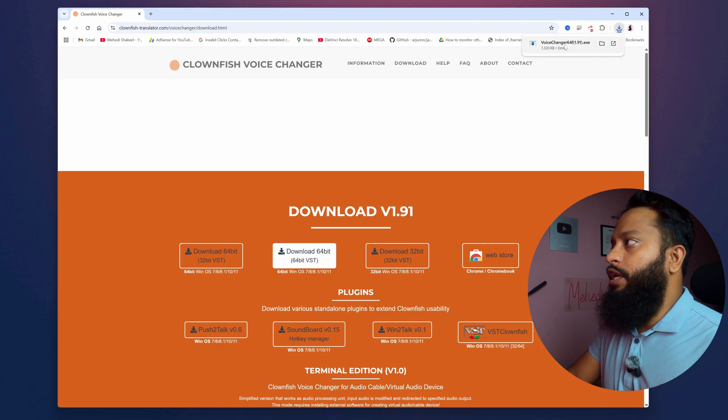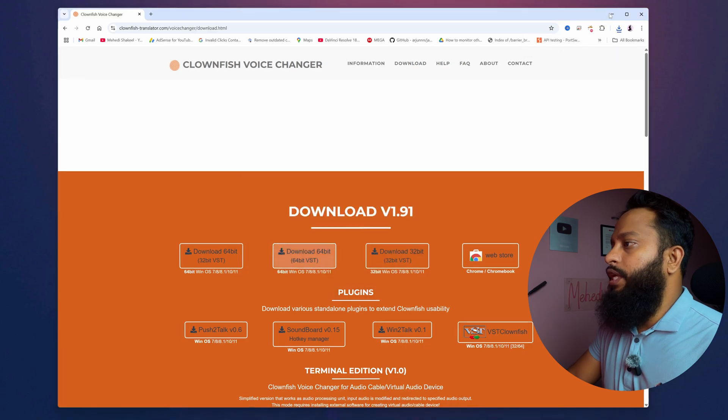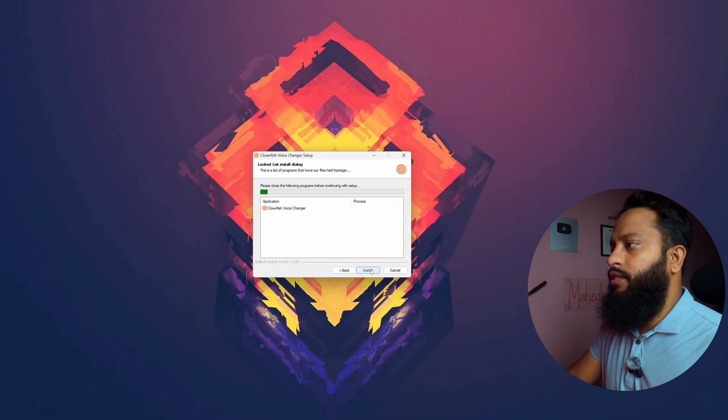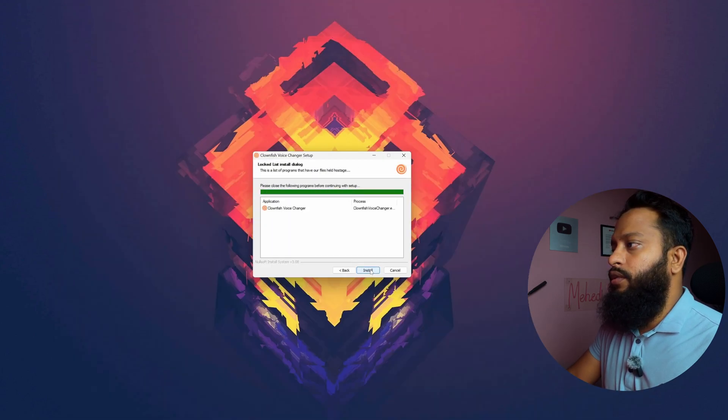Click on it to open it. Then just simply click on next, next, next, then install.